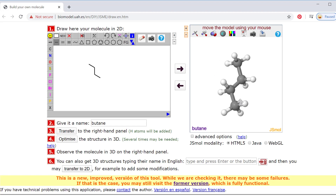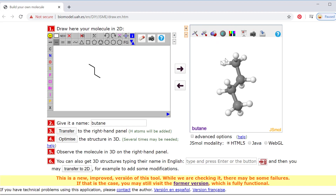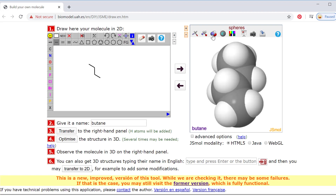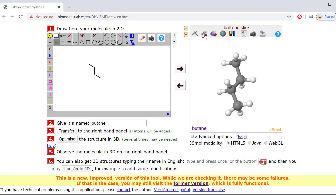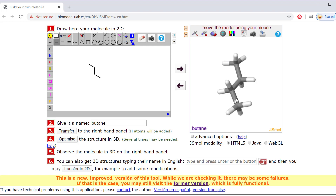Right now I'm holding my left button on my mouse down and I'm able to rotate this around so I can see some of the hydrogens. This is a ball-and-stick model, but I could also click here to see more like what it would look like in real life — it's called a space-filling model — or I can also do sticks.